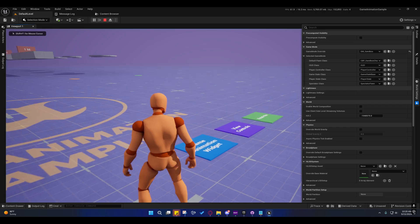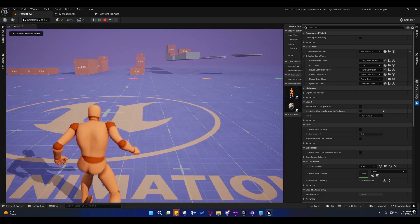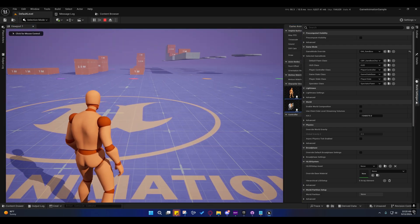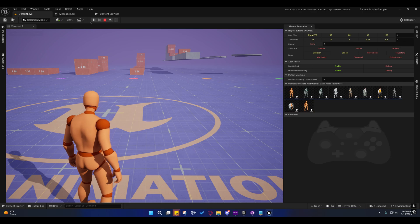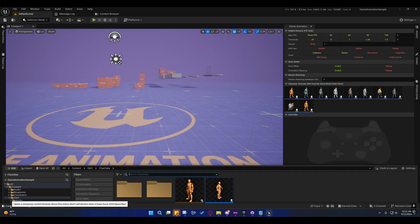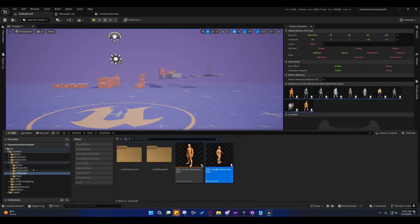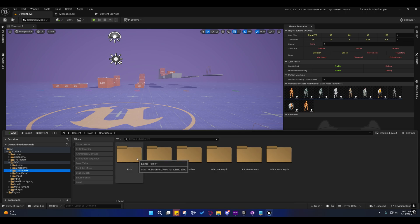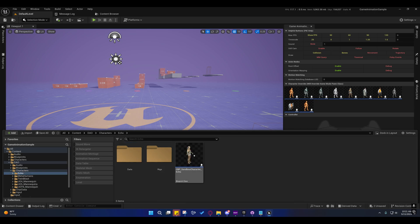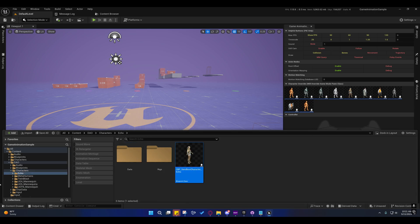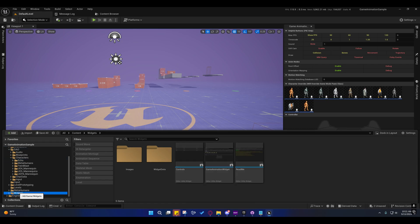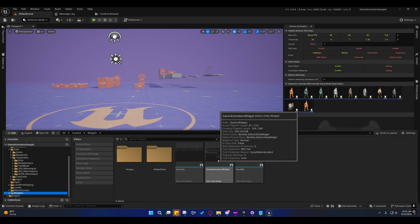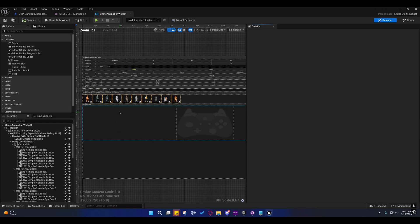So the next thing we need to do is set it up so that we can switch over to these characters here. I'll go ahead and go over that. So those are under the characters folder. And if you go to them, you'll see that I have their blueprints in here. We're going to go to the widgets folder, and we're going to open up this widget.